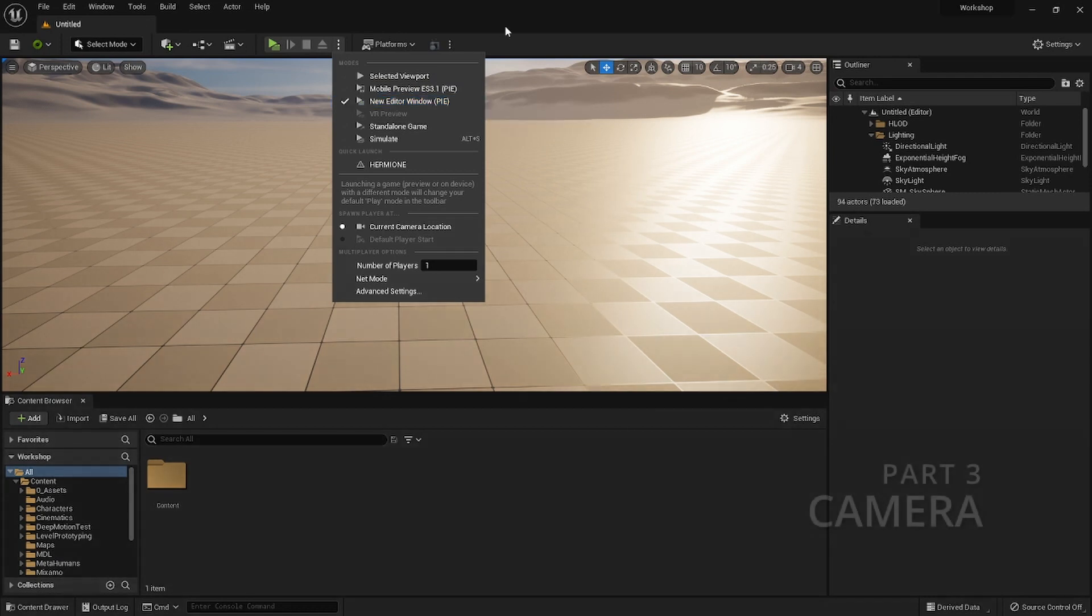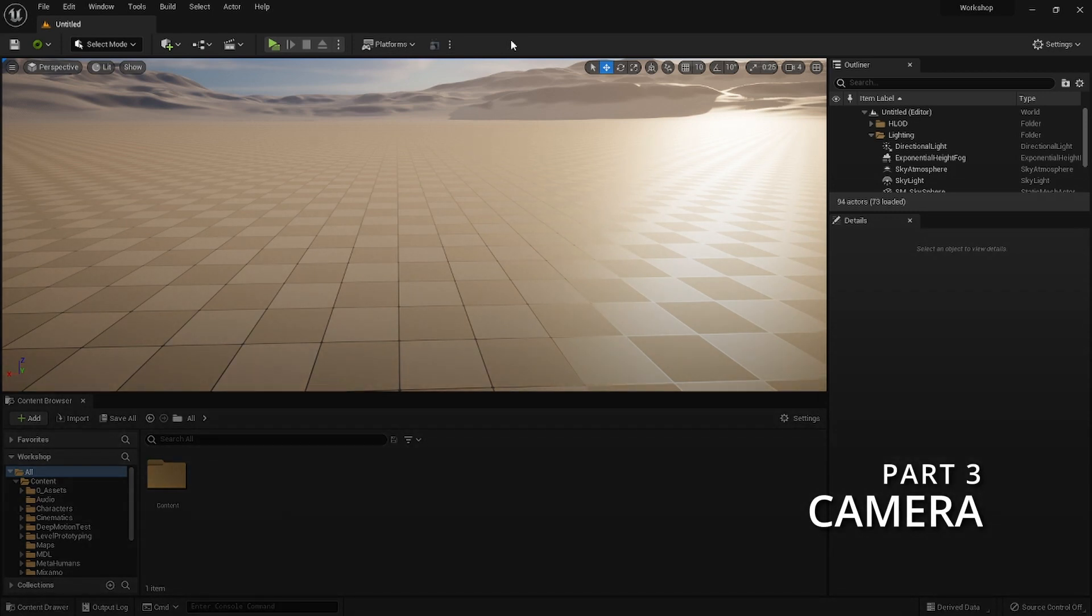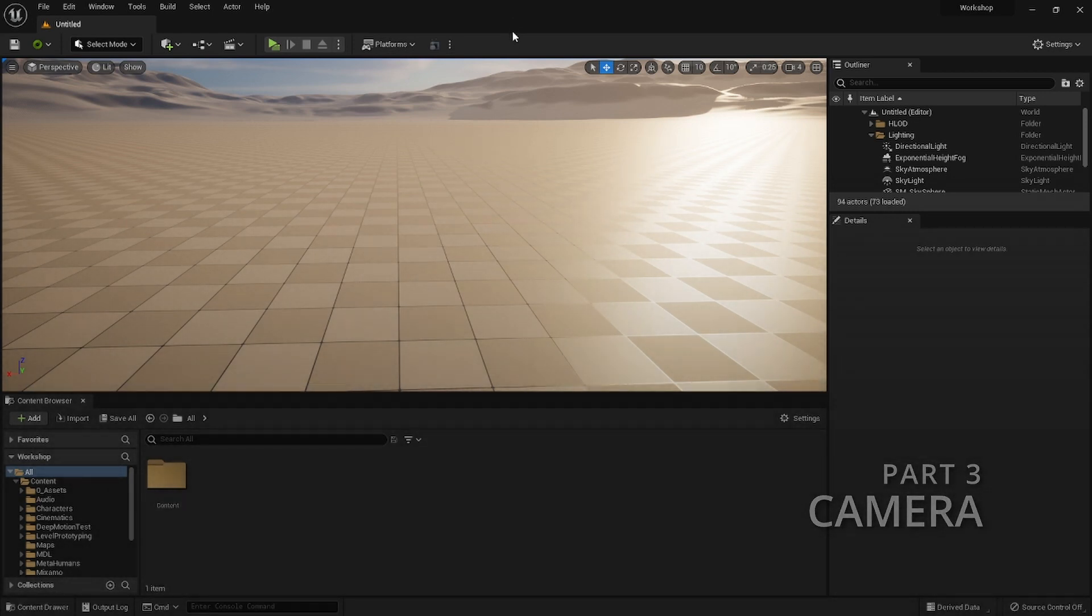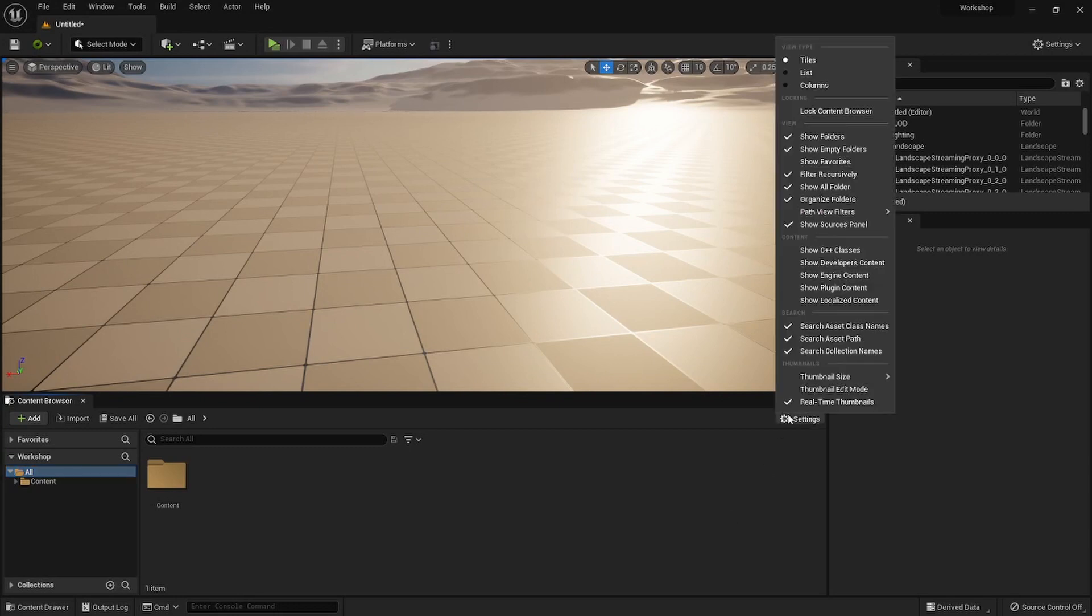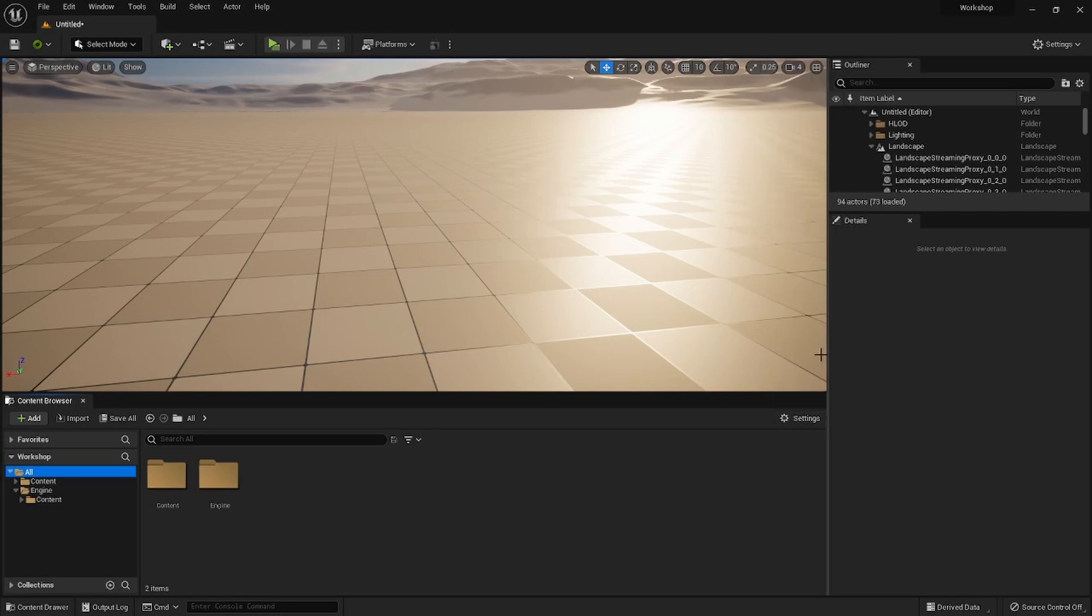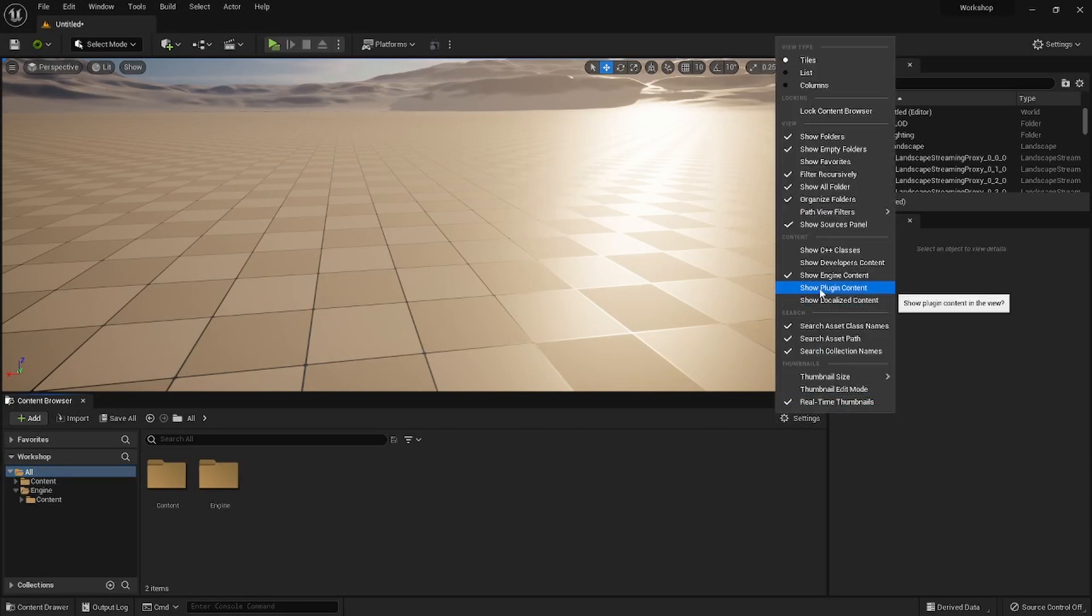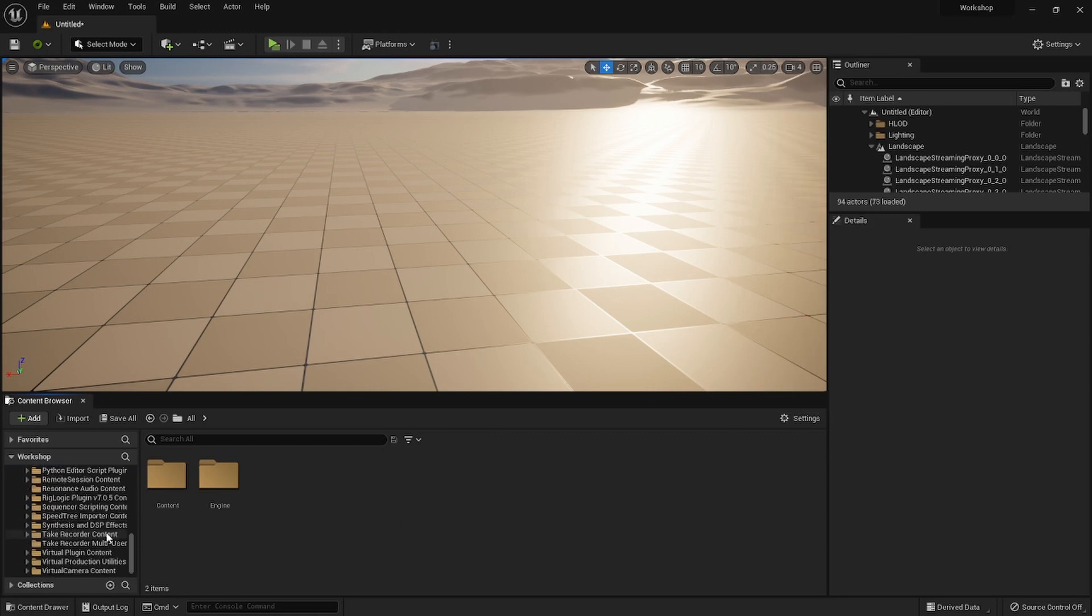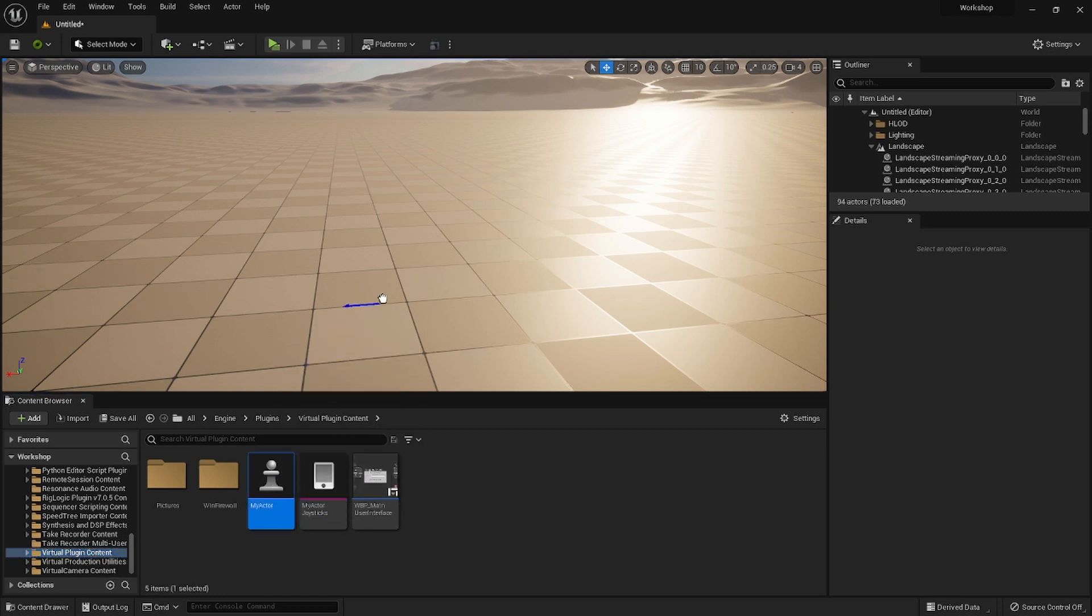Now let's set up the camera. Go to your Content Browser and search for the plugins blueprint. If you don't see the plugin folders there, go to the display settings and turn on Engine Content and Plugin Content, and now you should see it. Scroll down to find the virtual plugin content, grab My Actor blueprint, and drop it into the level.